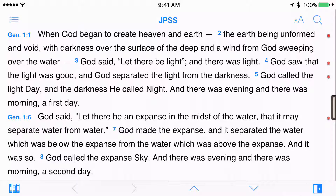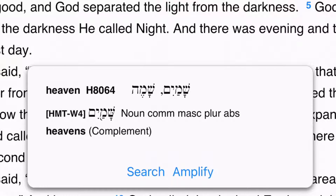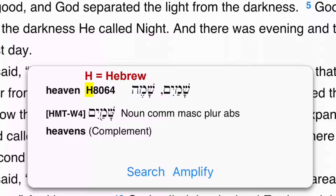For instance, if I press and hold on the word heaven in Genesis 1 of the JPS Bible, I find a number next to that word. This is a Strong's number identifying the Hebrew word shamaim. That number is only assigned to this particular Hebrew word and none other. The number begins with an H, which is a reference to the fact that it is Hebrew. A key number search for H8064 would allow me to find every occurrence of shamaim in the JPS.